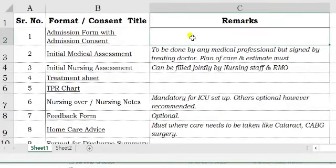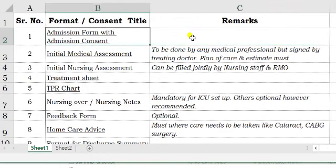Good evening. Now we are looking at various formats that you need to prepare and their applicability. Once a patient comes to you and you are sure that this patient can be treated at your hospital, you can get this form filled in. Make sure that the consent which is associated is also a part of it.